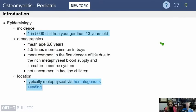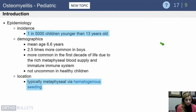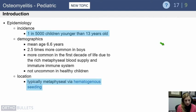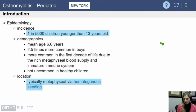Osteomyelitis is relatively common — about 1 in 5,000 children under the age of 13 will present with it at some point. The mean age is around six years. Typically this occurs via hematogenous spread; we all have some bacteria that floats through our bodies, and this is not uncommon in healthy children. One key difference from adult infections is that these children are typically not immunocompromised.